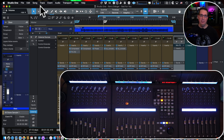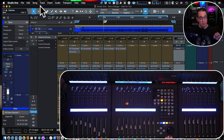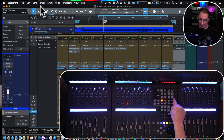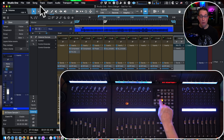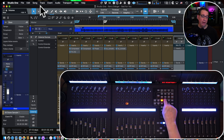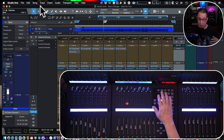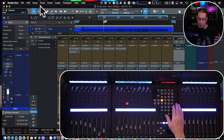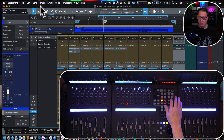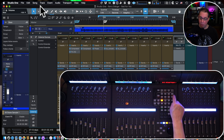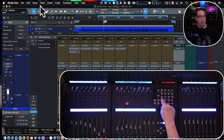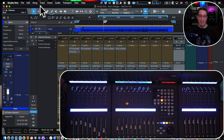Hey everybody, welcome back to homerecordingmadeeasy.com and my YouTube channel. In this video we're going to take another look at the Icon QCon Pro X — specifically the eight function keys at the top of the master section, what they do, how you can program them for your most common tasks, and also some pre-programmed stuff on a second layer of these buttons.